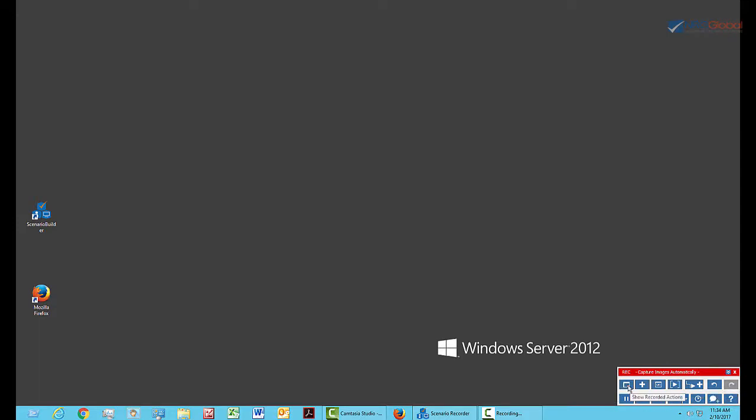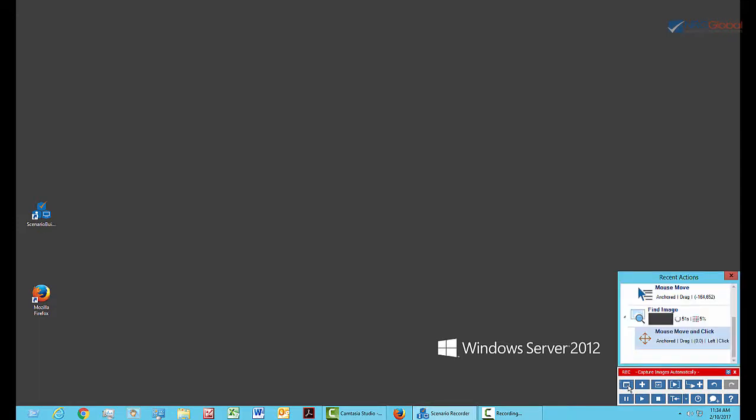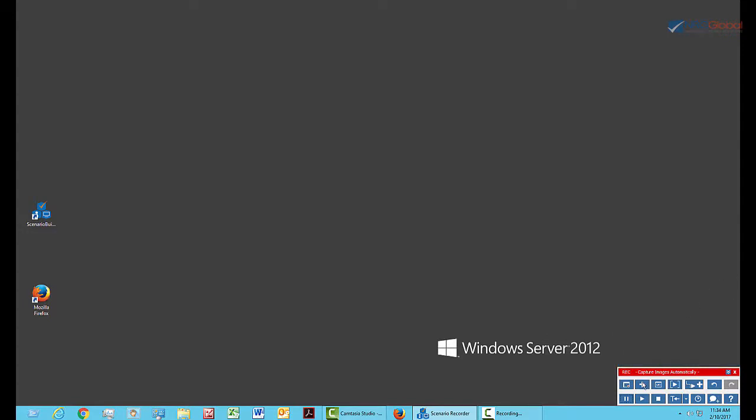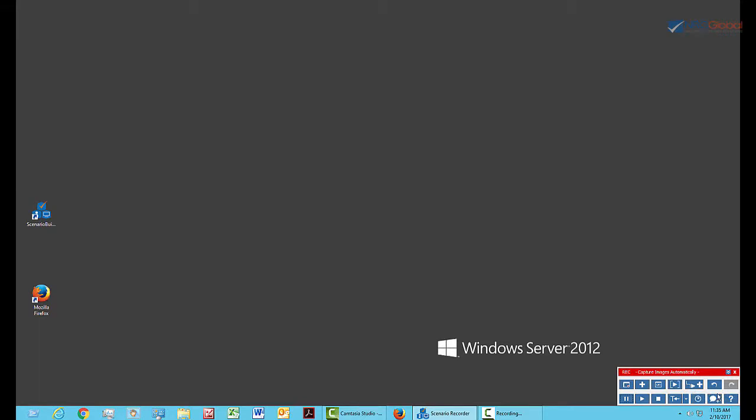On the top line, we have Show Recorded Actions, which expands to show your actions as you perform them. Add Actions allows you to add actions to your scenario manually. Add Variable is one I'll show you shortly. Add Component allows you to add an existing component from your scenario or create a new one. Add Sub Scenario is another one we'll use later in this video. Undo Previous Action and Redo Previous Action becomes available after you've undone one.